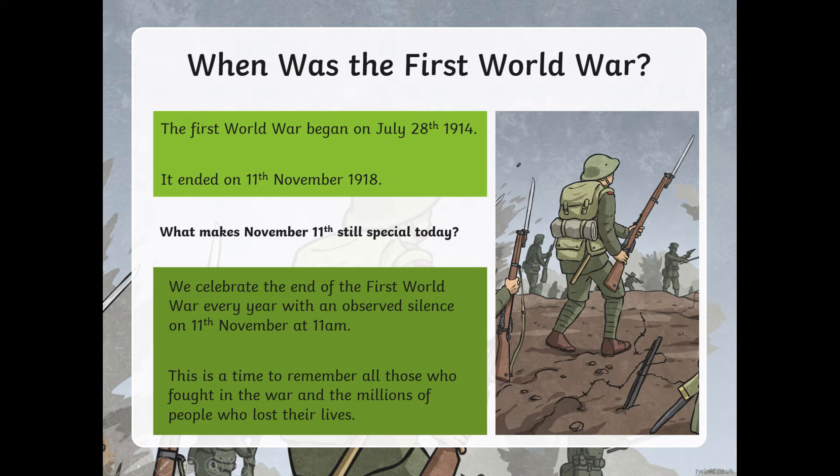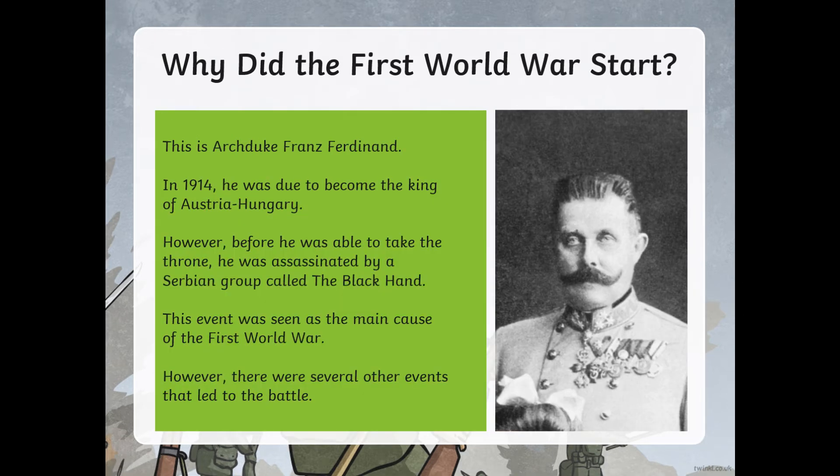We also remember all the people who do lots of other jobs to help during a war. We remember the nurses, the doctors, the people in the factories, and all of the animals — all of the people that have made a sacrifice to help us today. We also remember the families of those people who were left at home. It's a time to say thank you and show our respect.